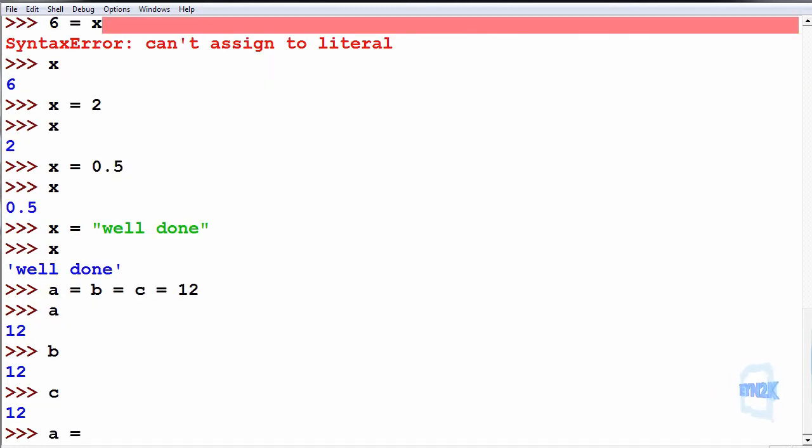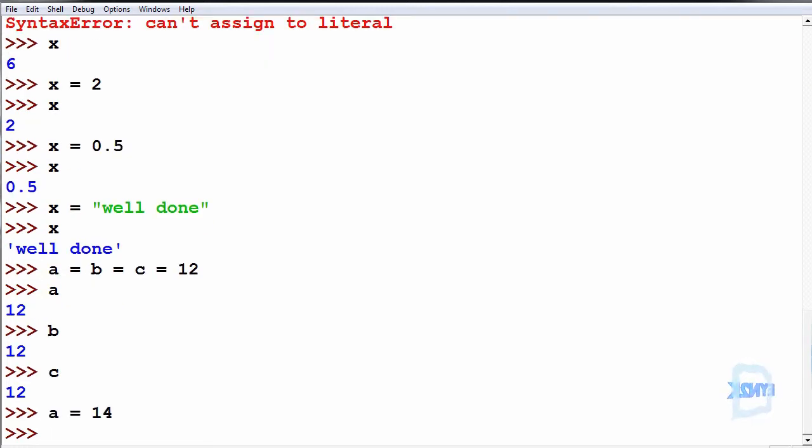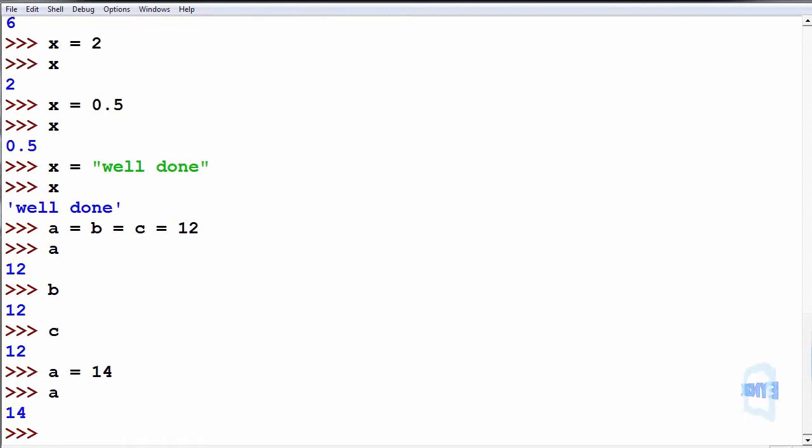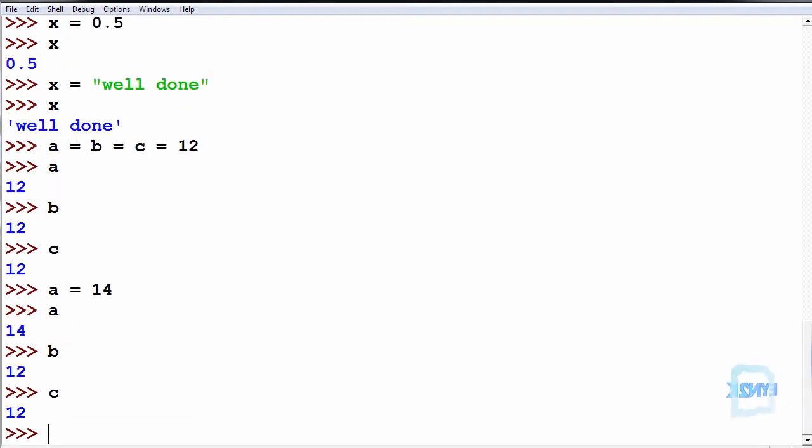We can reassign a to 14. So a is 14, b is 12, c is still 12.